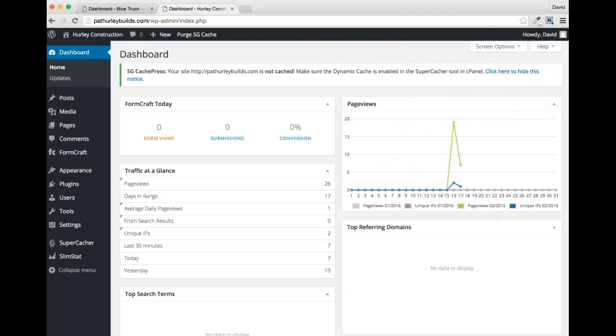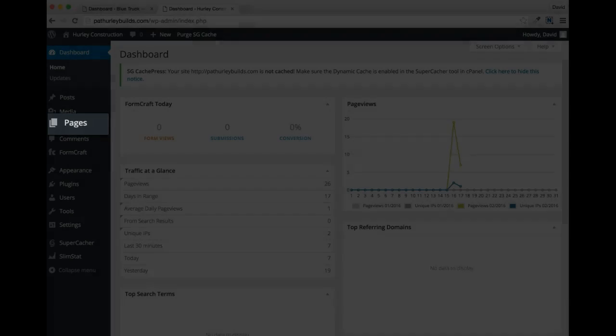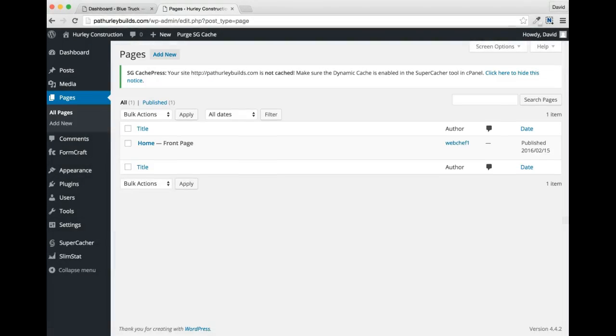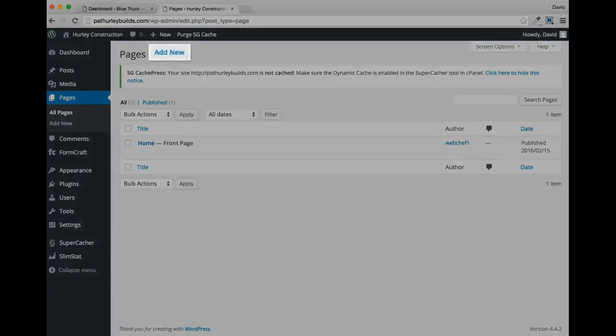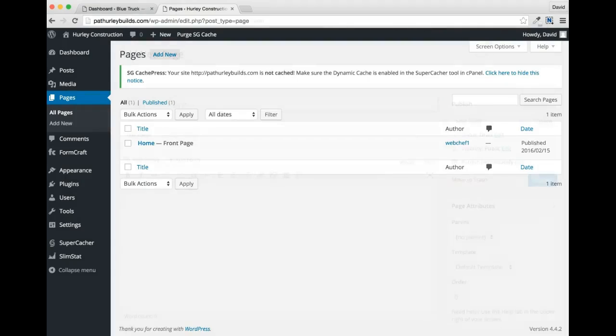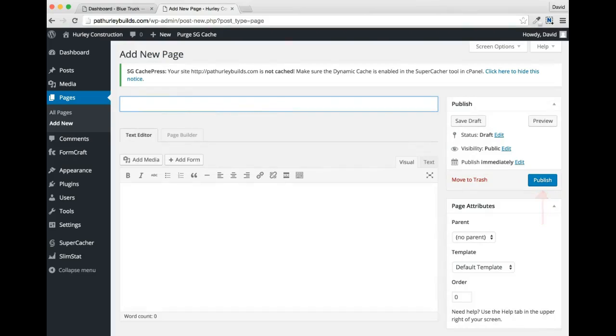To create your new pages, go ahead and click the Pages link in the left-hand navigation. You will see that the Home page has been created and is showing in the list. Click the Add New button at the top of the Pages section. This will open up the Page Editor screen. Enter the title for the page. Then click the blue Publish button on the right-hand side. Once you do, your page will be added to the Pages list, and you will see the Add New button appear at the top of the screen again.